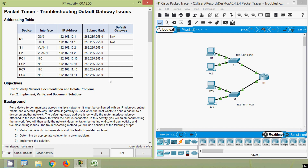Welcome to this activity on troubleshooting default gateway issues. Here we can see our addressing table, and it is incomplete — the default gateway column is not fully filled in.